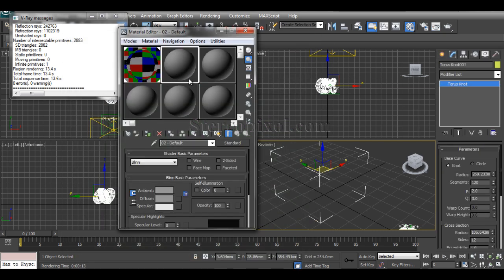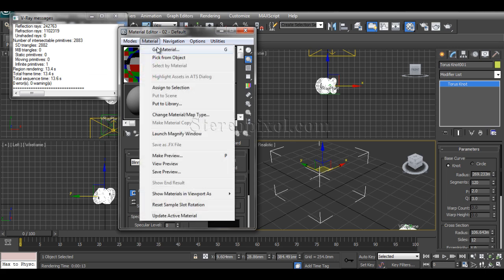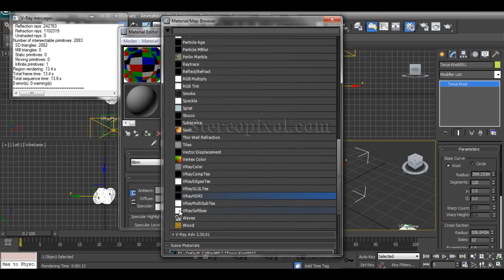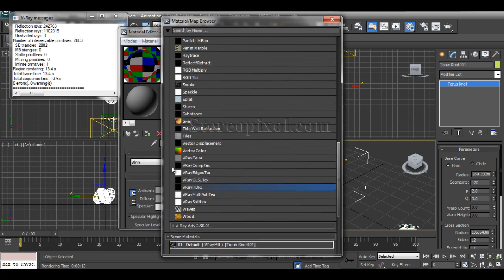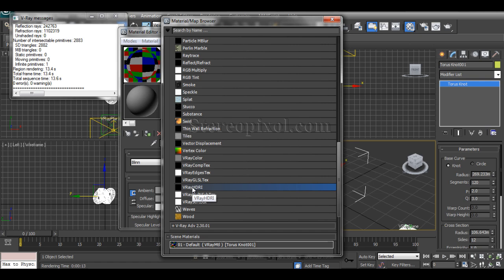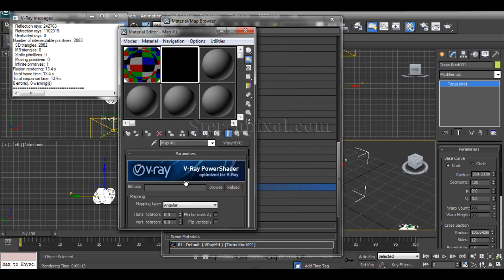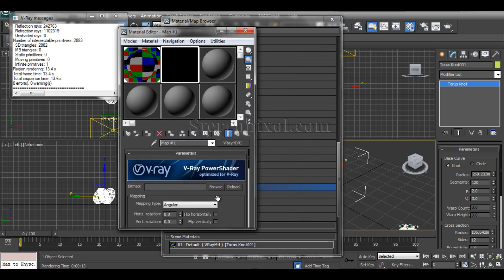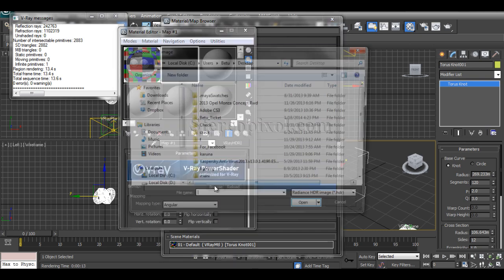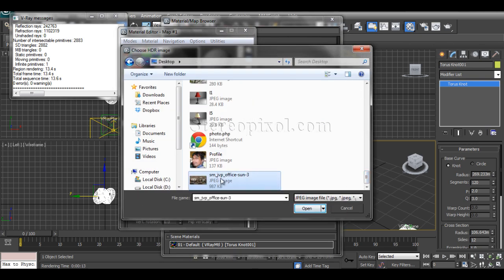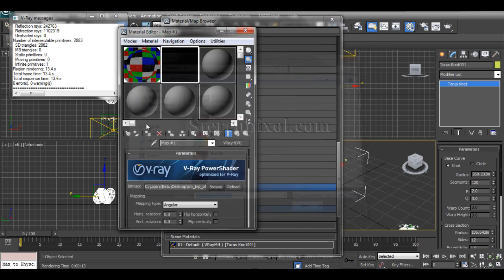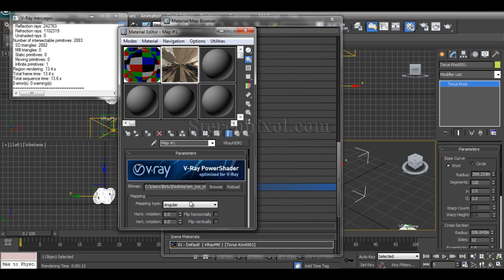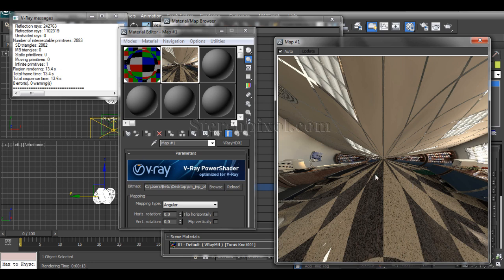For creating that, I'll select another shader, and from Get Material I'll use a V-Ray HDRI. You can use a normal JPG image—that also works. I'm going to use a normal JPG image through the HDRI. Just browse. Open it.